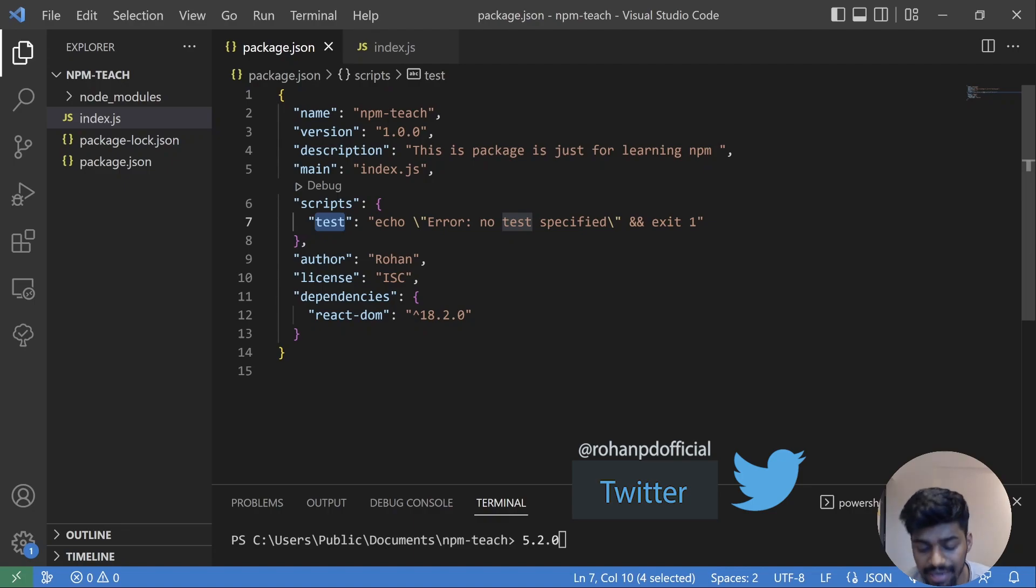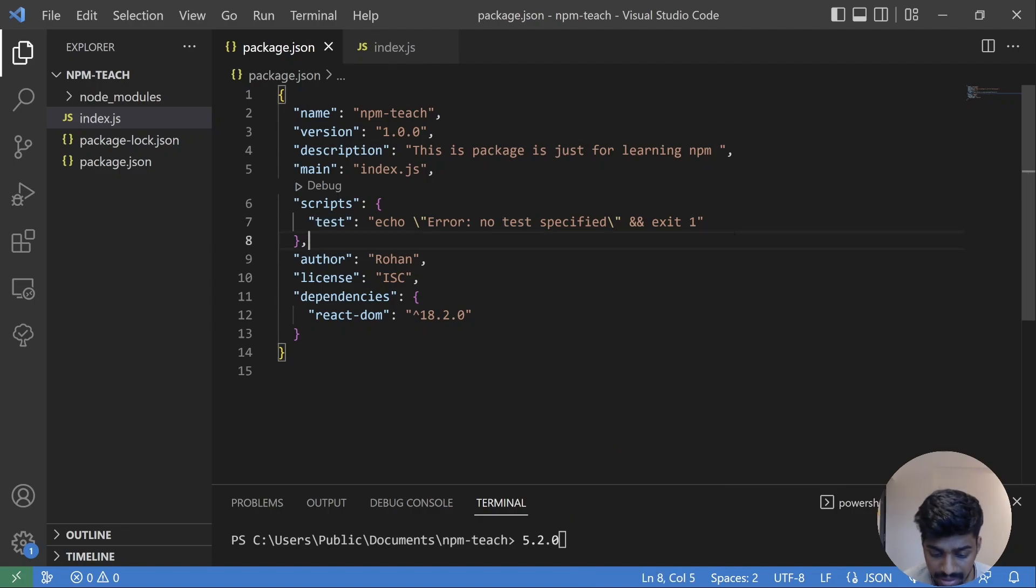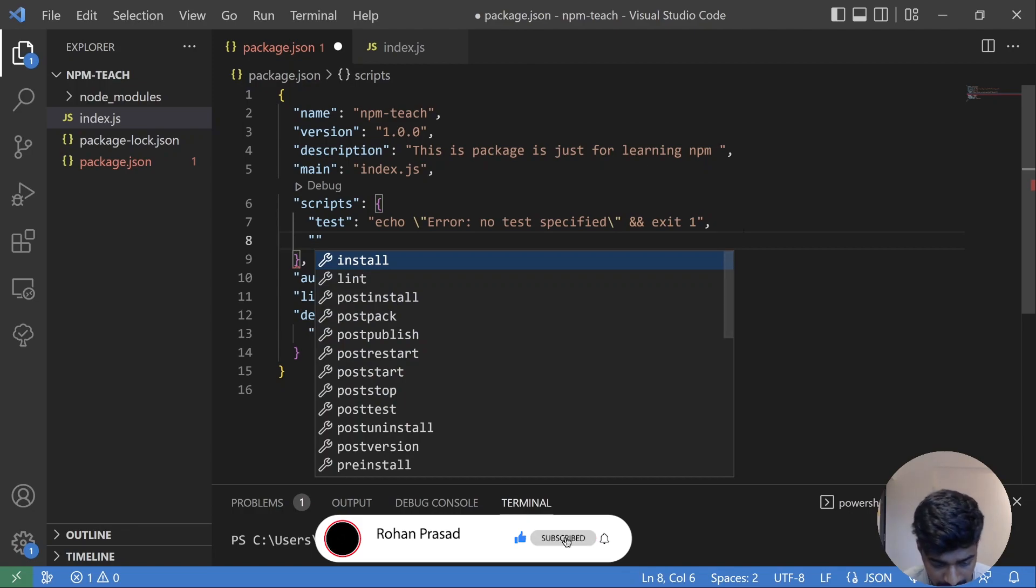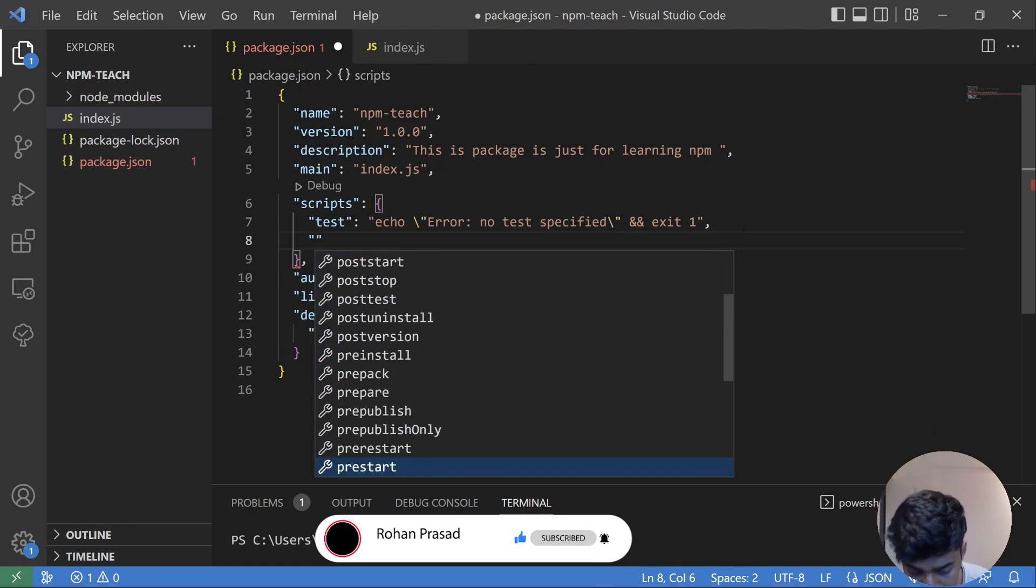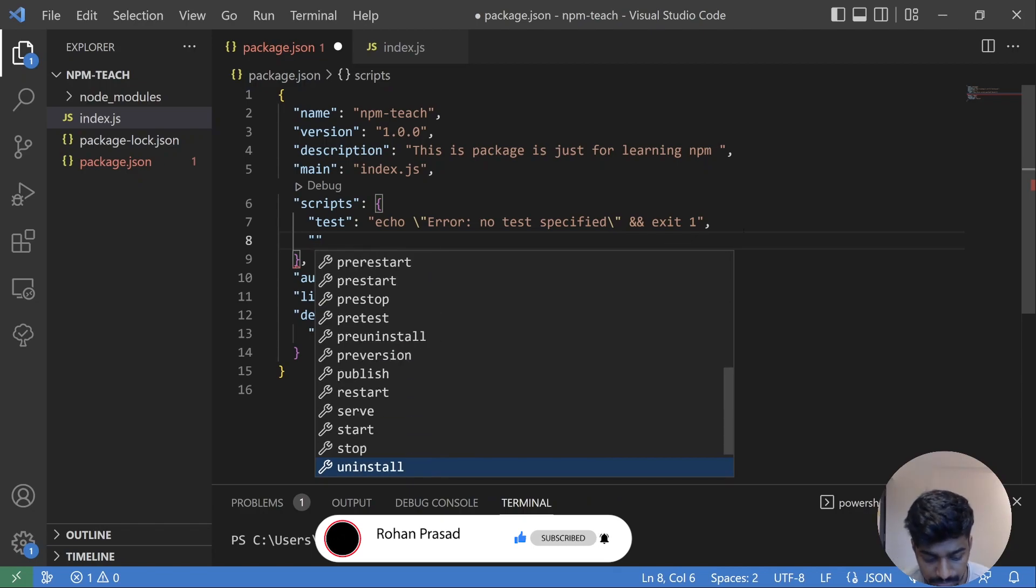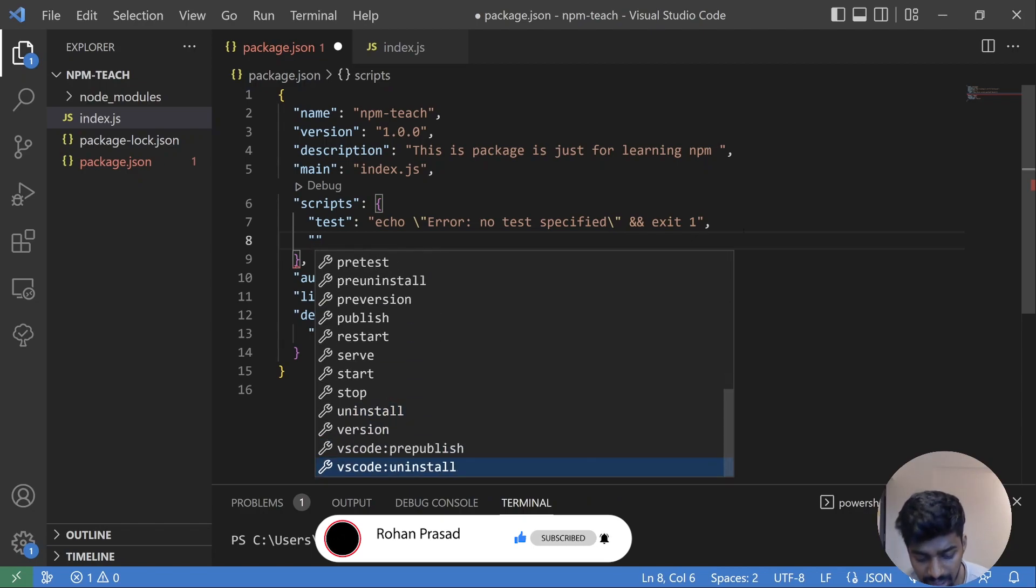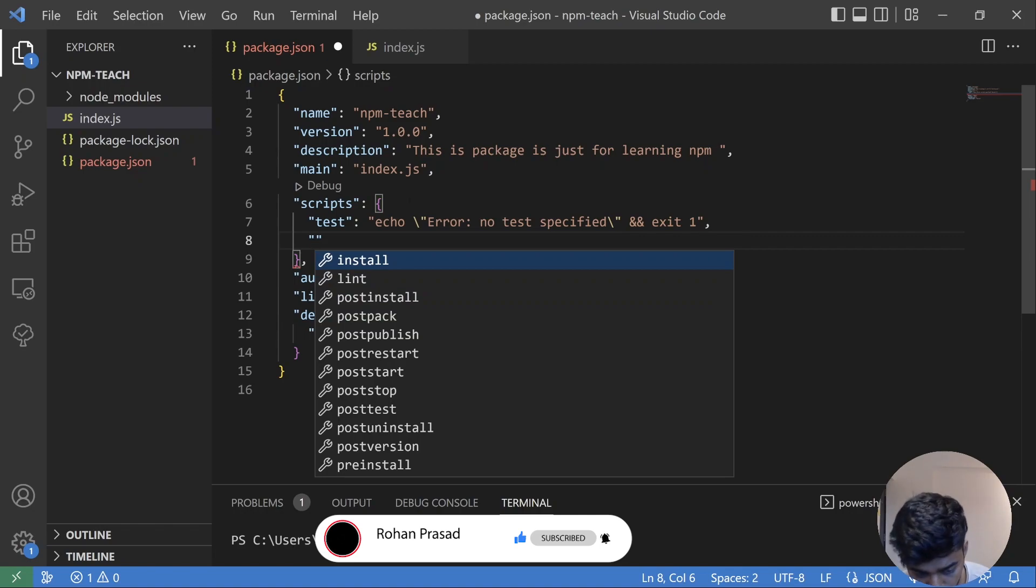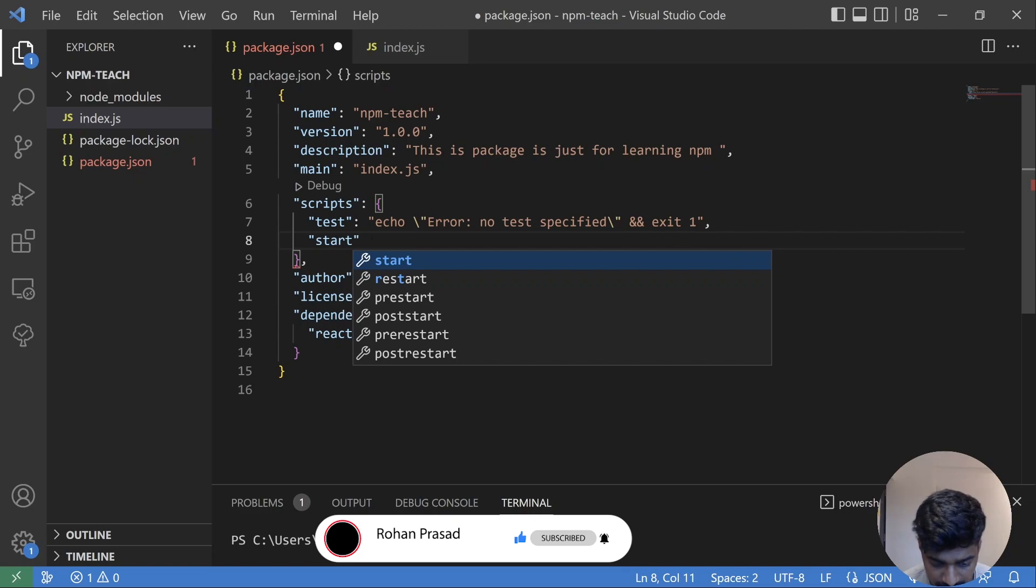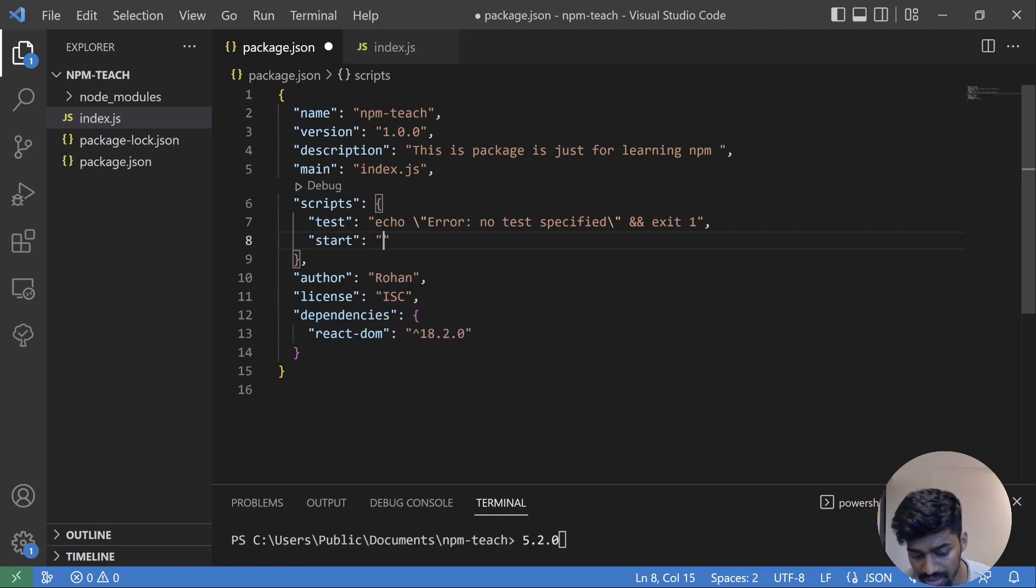So you can write that test. Similarly, there are other commands also that are scripts provided by npm. So for example, you want to set a value to a script, you can do so out here. For example, if you want to write a start script, you can do that.